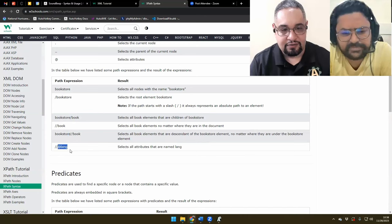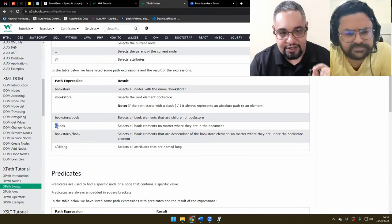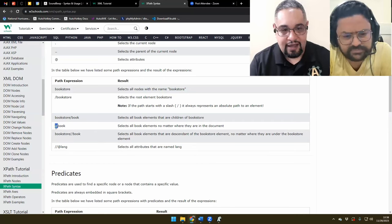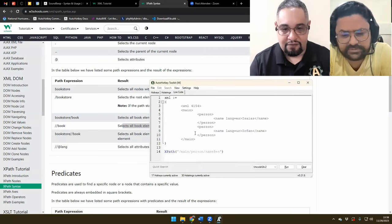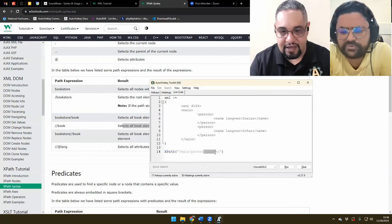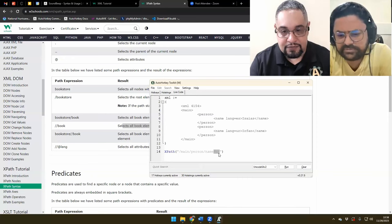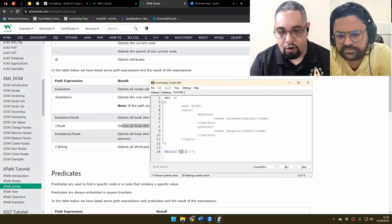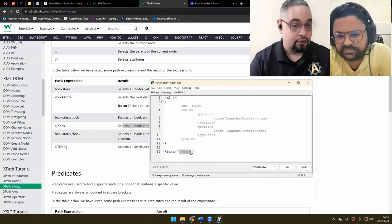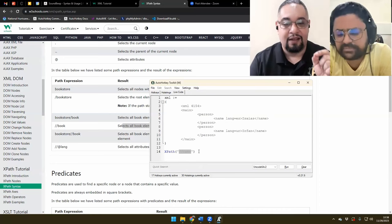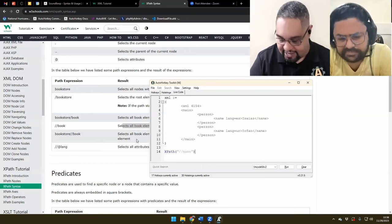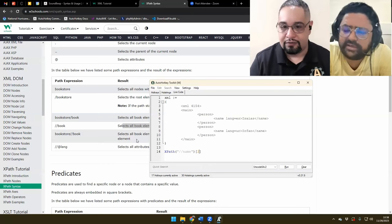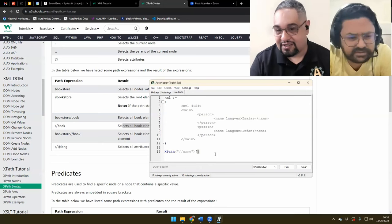You see these two slashes at the beginning — that means 'select them anywhere they are in the document.' Because here I told it to start at main, find person, then find name. But if I want all the names, I could simplify that and say give me all the names, and that would give you a list of nodes — a list of elements. And when it gives you a list, you can either loop through them or get a specific one by access key, like number two.